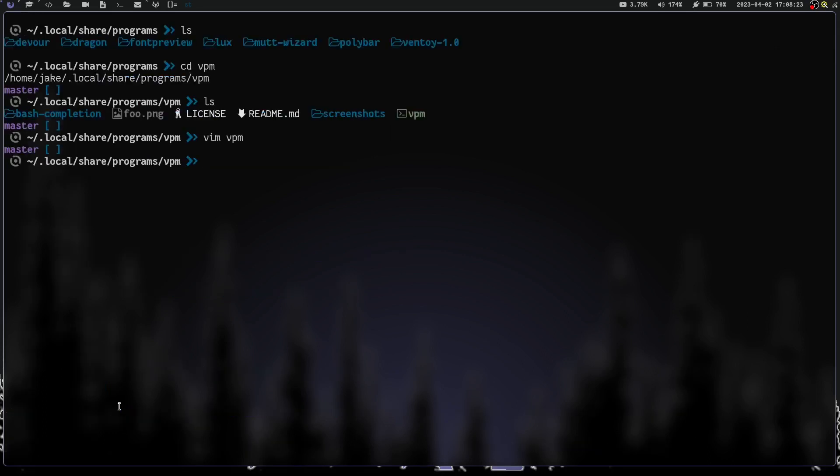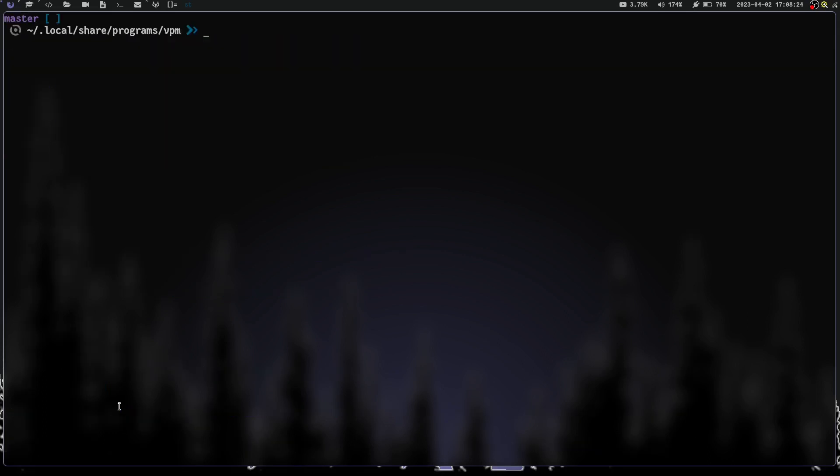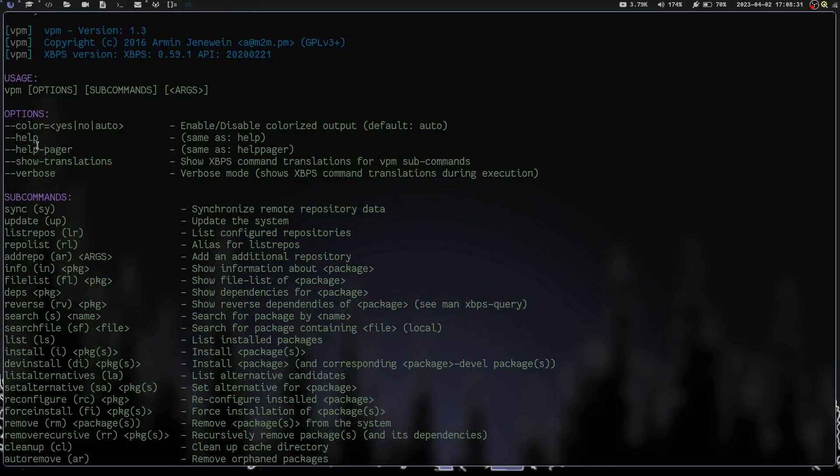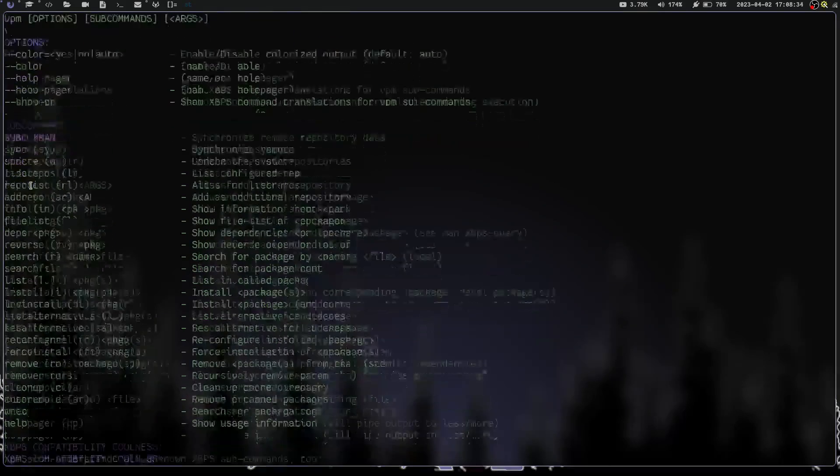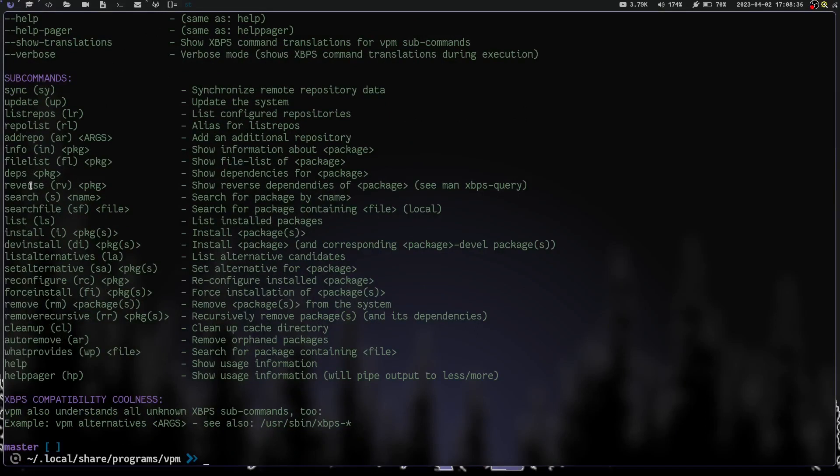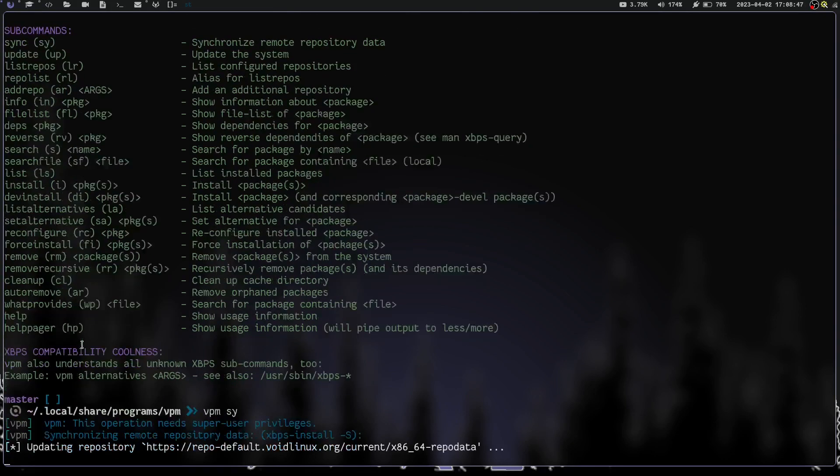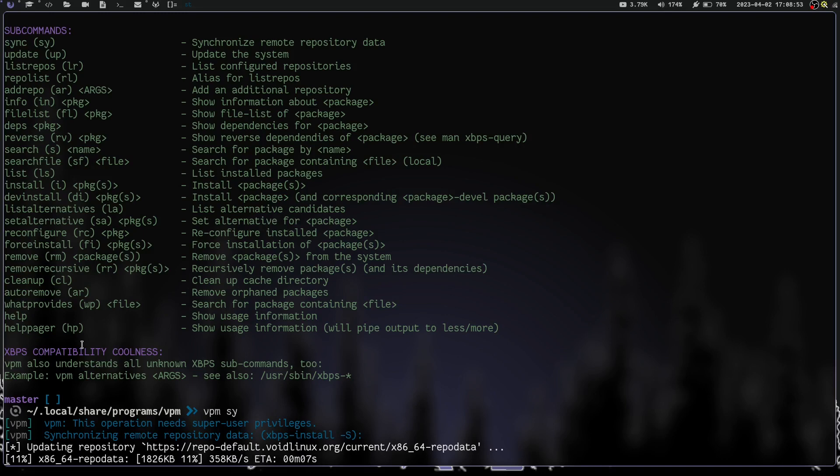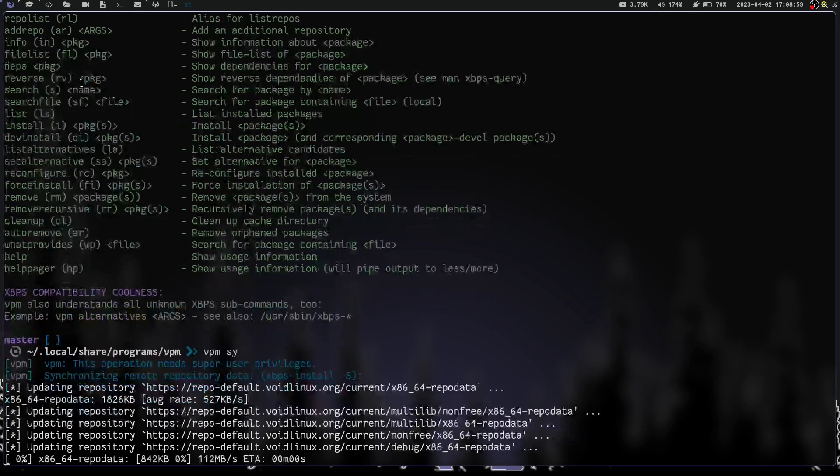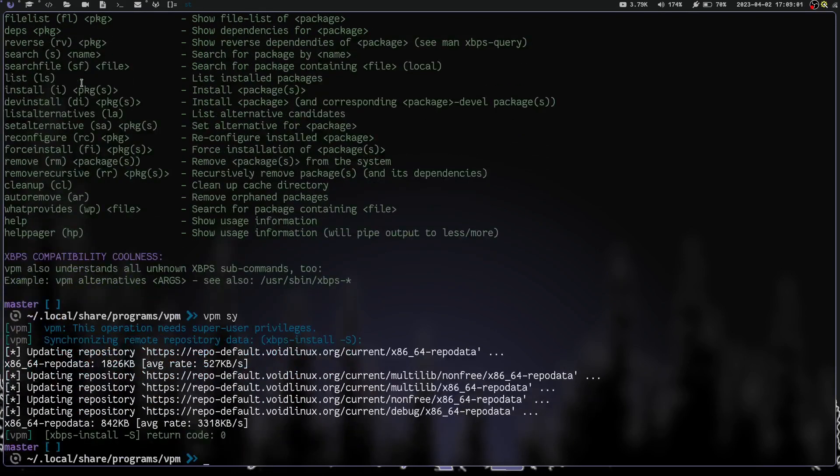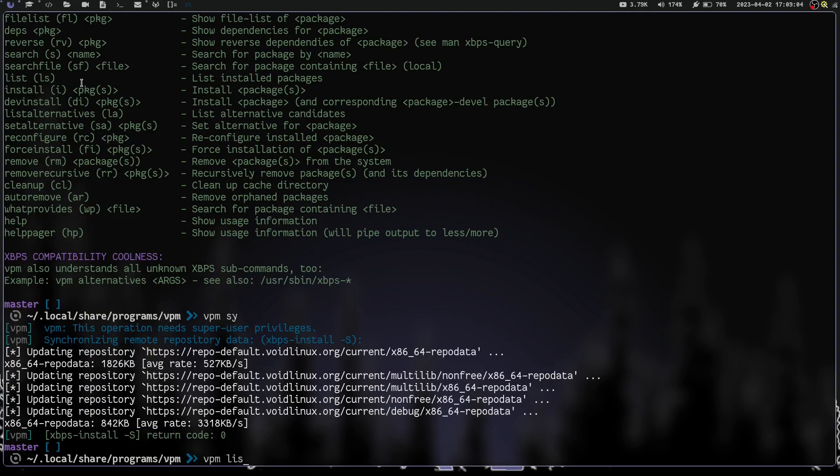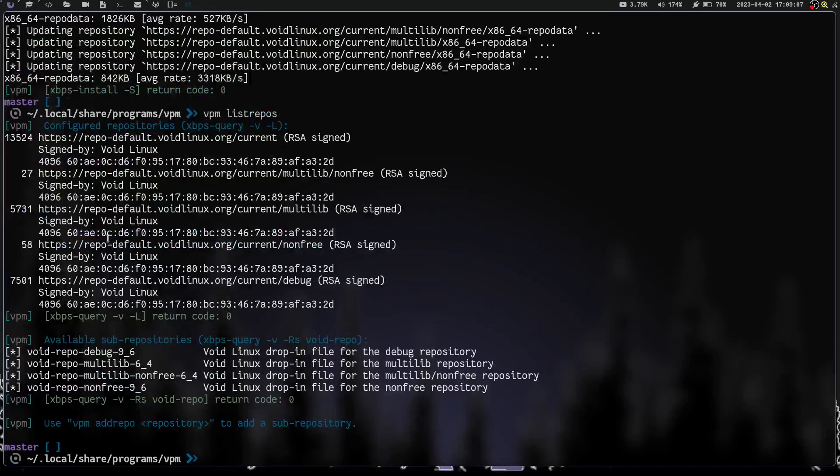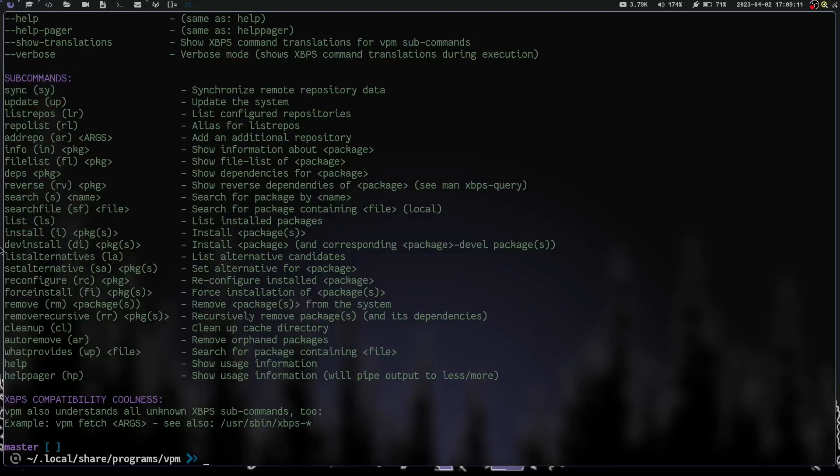Let's take a look at a couple of the other commands. So let's quit out of here. Let's clear the screen and let's do vpm and hit enter. Let's see what some of the subcommands are. We have our options for color, help, help pager, and show translation. Let's do a sync. Let's do vpm sy and hit enter. That's just going to go ahead and sync the repositories. We can also do list repos. So we can do lr for list repos. So let's do vpm and we can do lr or we can do list-repos and hit enter. That's going to list all of our repos.